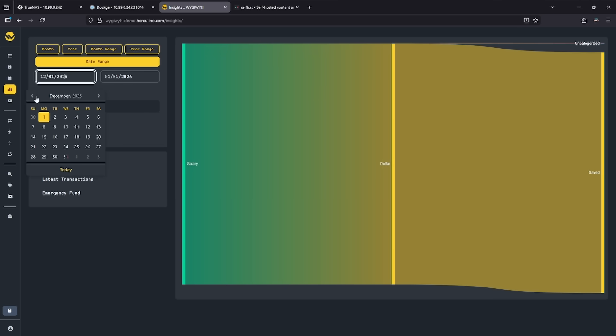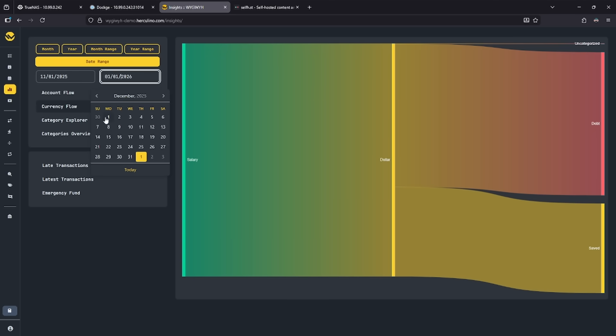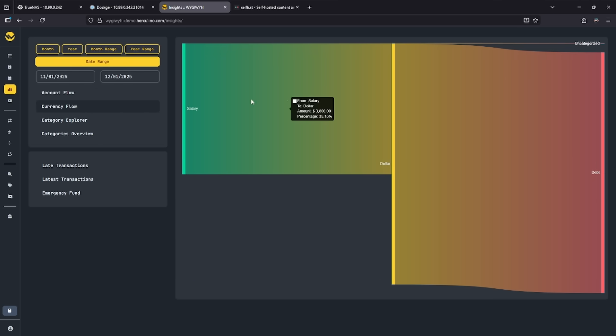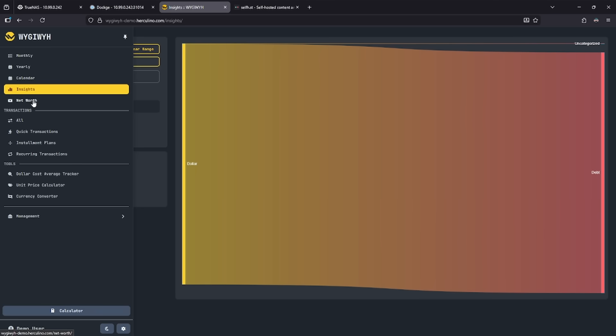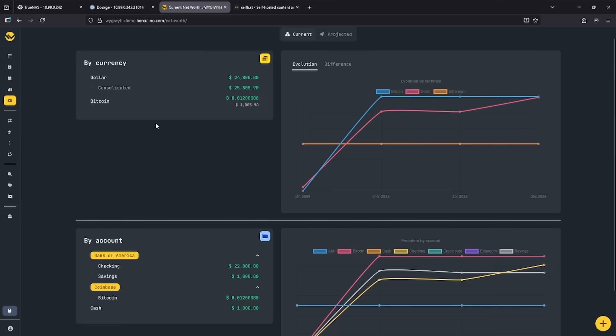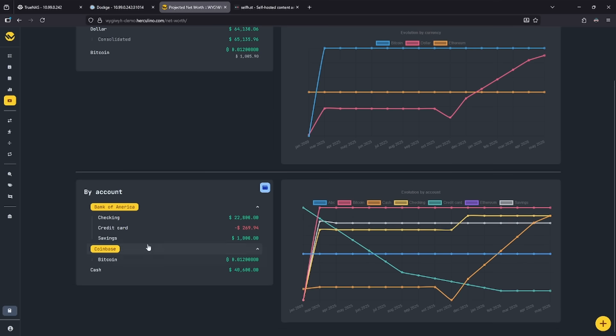We change the date range to November. We can see the spending tree change directly in front of us. By looking at our net worth calculator, we can see the current projected amount of net worth and projected net worth, and you can see the breakout in the dollar amounts here on the left side.